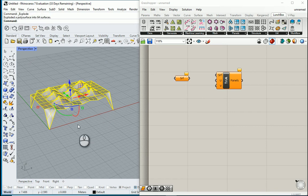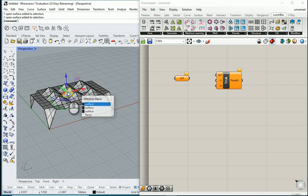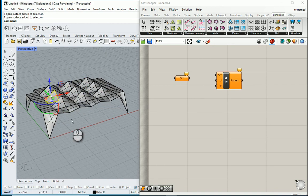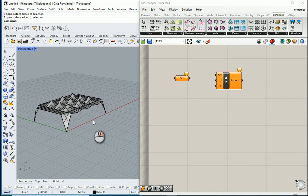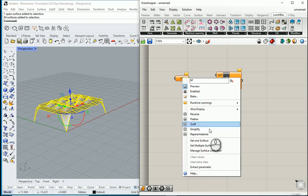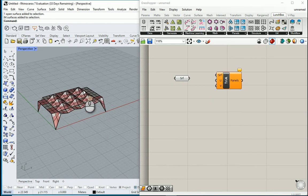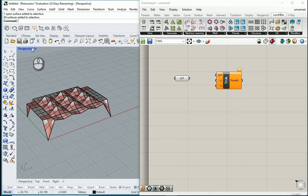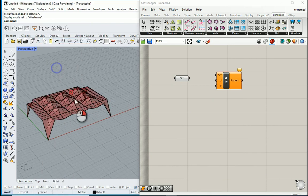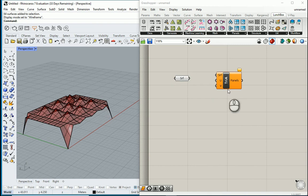The easiest way to address this issue is to type X for explode. Now it's exploded. It's combined of a bunch of surfaces. I want to select them all. Right click here and go with set multiple surfaces. So this is how you can actually work with mesh and NURBS surfaces in Grasshopper.